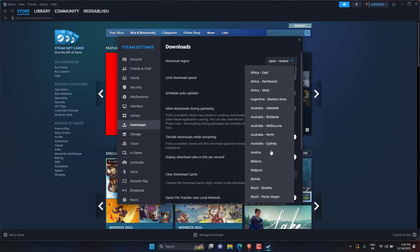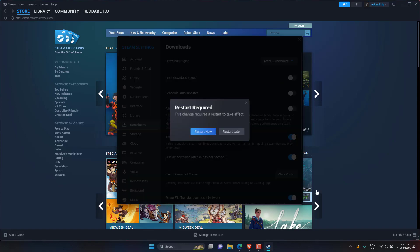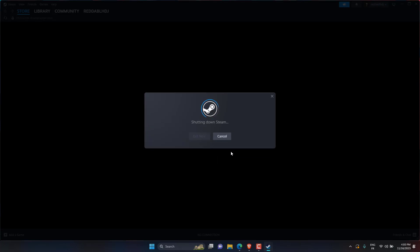To save your changes, click OK. Your new Steam download region should apply automatically. If you're unsure if the change took effect, exit and restart Steam to ensure that the change is active.